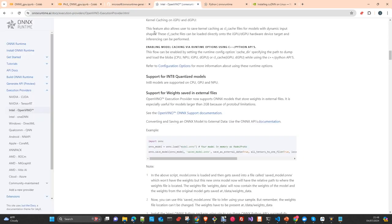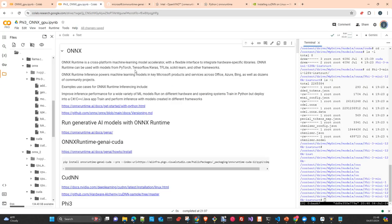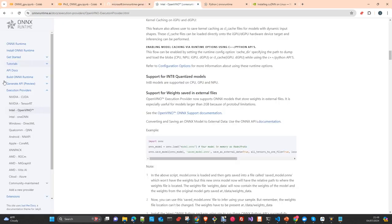The ONNX runtime is essentially a cross-platform machine learning model accelerator. Once you have the model in this format, you can run it on different platforms and different architectures. The approach they follow is: train in Python, then do inference wherever you want and in the language that you want — though not with every language, but with many.